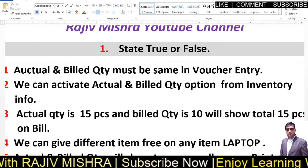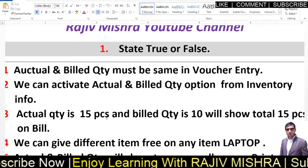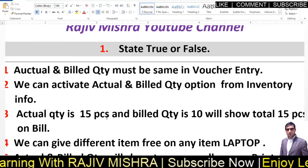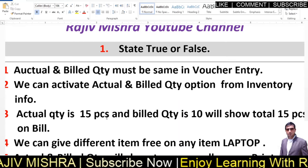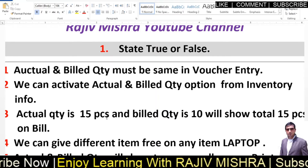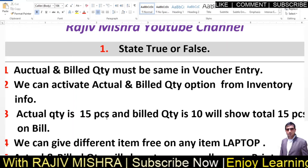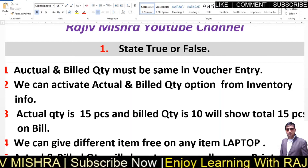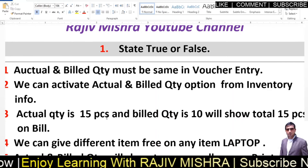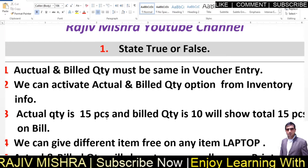1.3 — Actual and bill quantity: if actual is 15 pieces and bill is 10 pieces, it will show total 15 pieces on bill — False. In the list, if actual is 15 pieces on bill and bill is 10 pieces on bill, it will not show total 15 pieces on bill. The bill amount will be left blank.